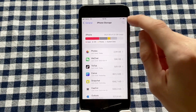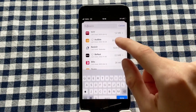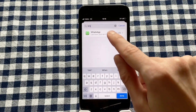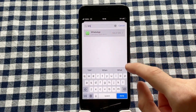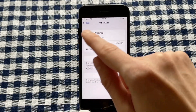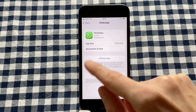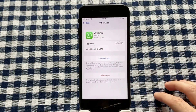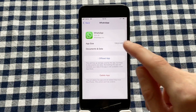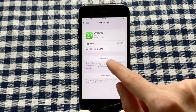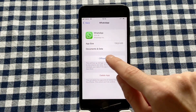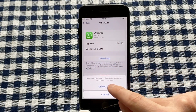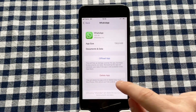In iPhone Storage, click on the search symbol and then find and click on WhatsApp. Once you're on the WhatsApp storage page, click where it says Offload App, and then once again confirm by clicking Offload App.